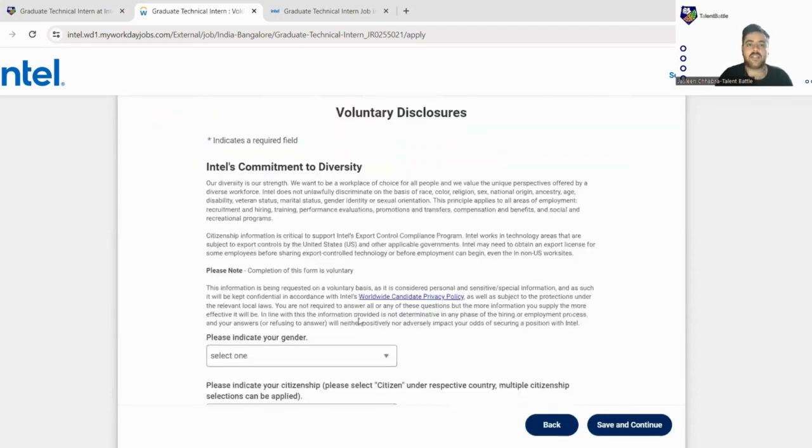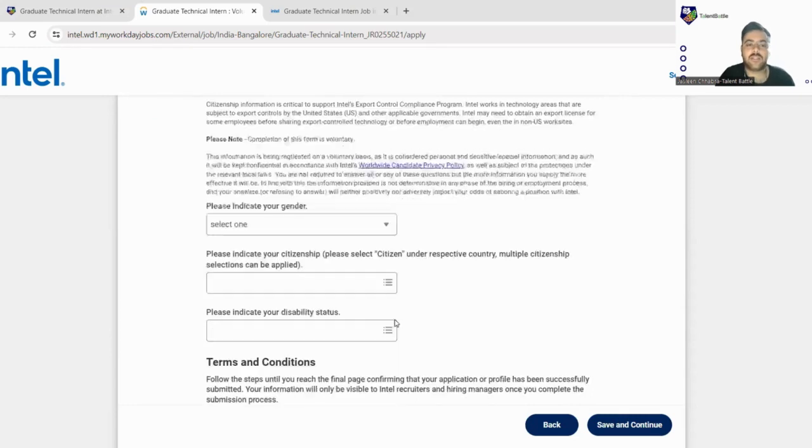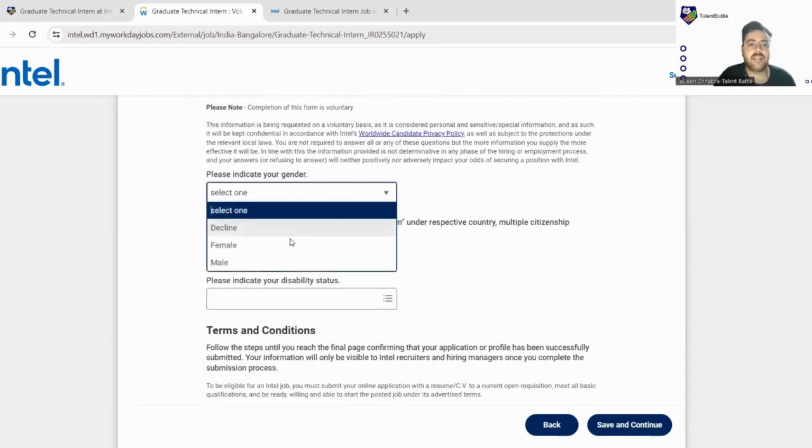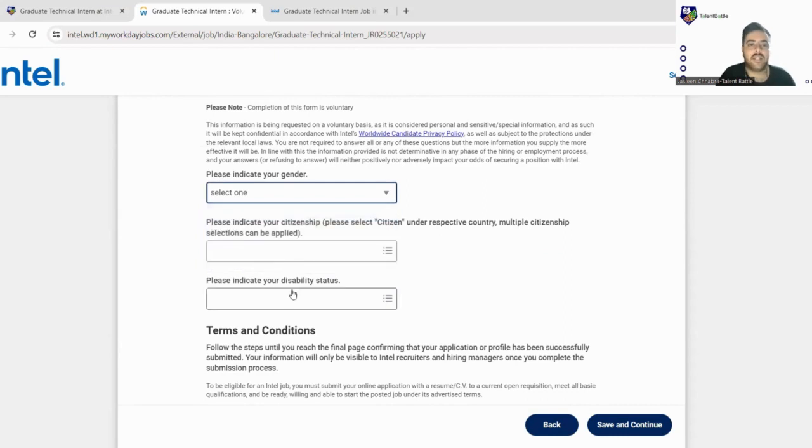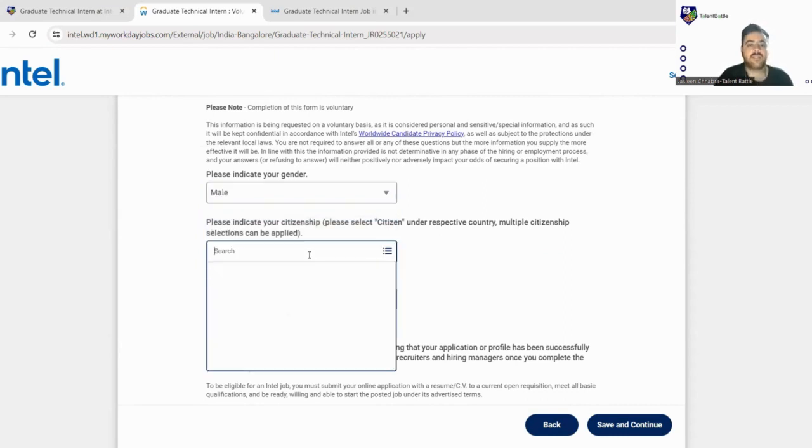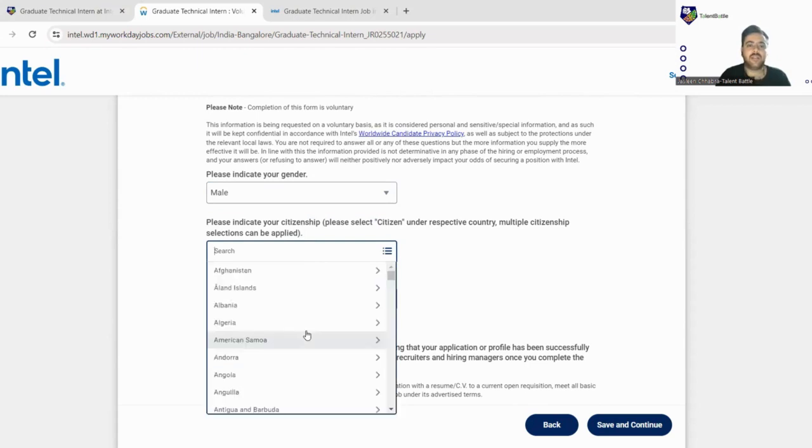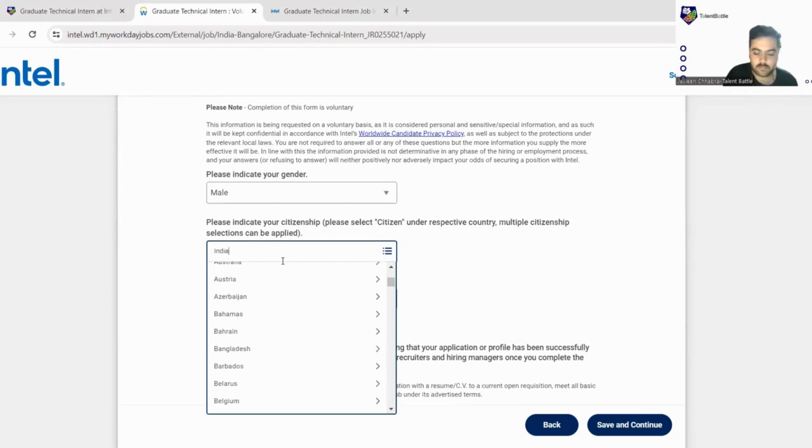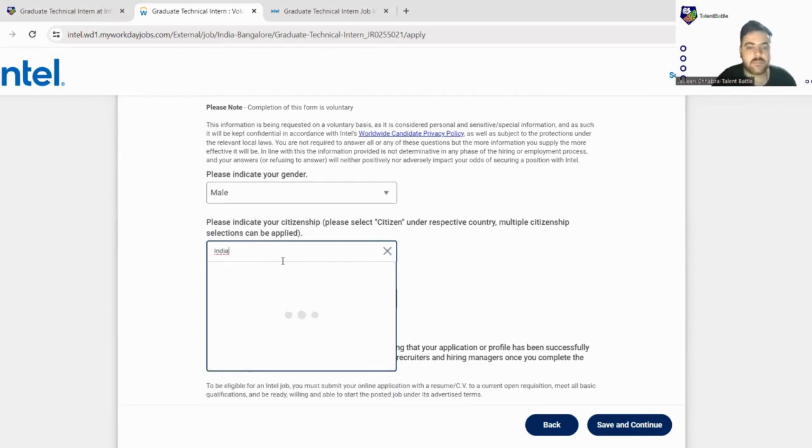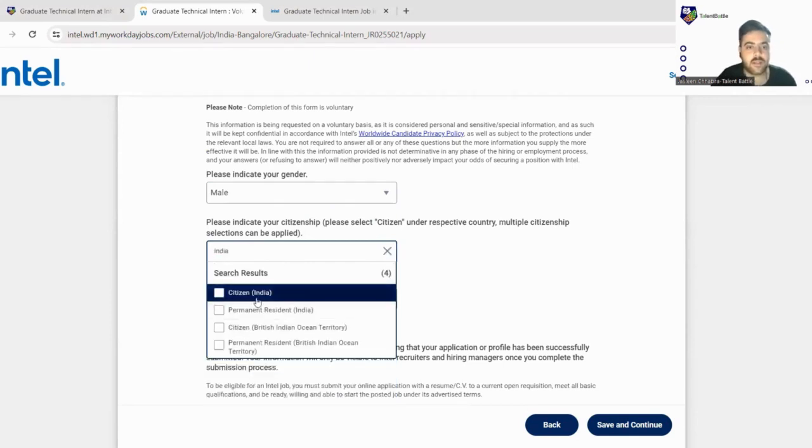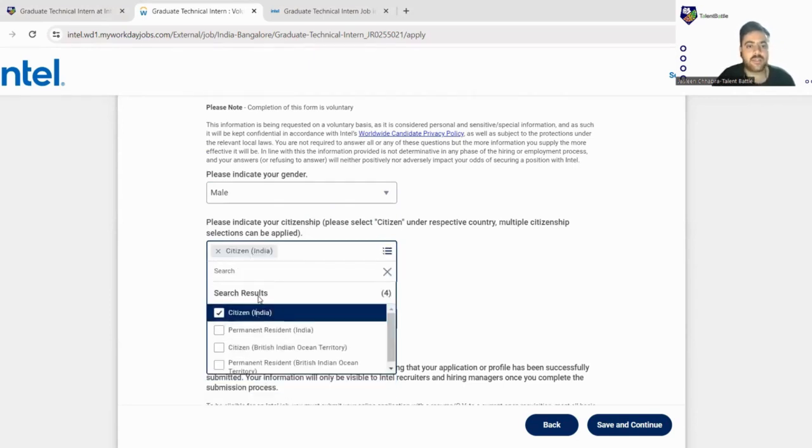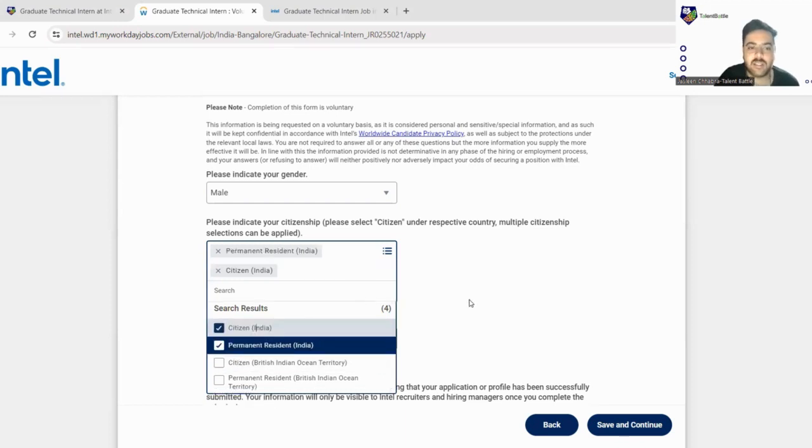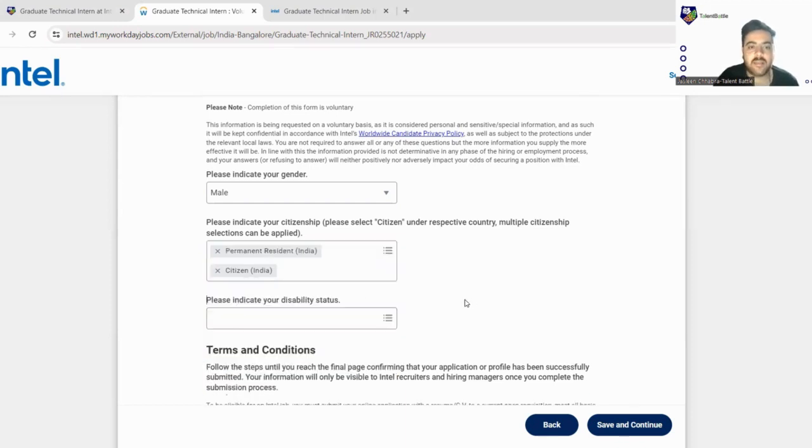Yes, now there are some voluntary disclosures. You just have to give your information. Next, your citizenship. So you can just fill your citizenship from here. Let's click India. Citizen of India, you are a permanent citizen or citizen.